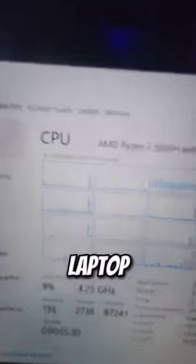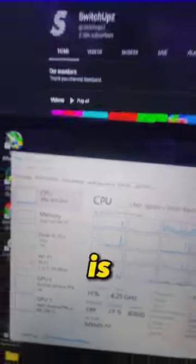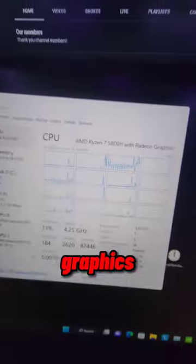The specs for this laptop: the CPU is an AMD Ryzen 7 5800X with Radeon integrated graphics. For the GPU, we have an NVIDIA GeForce RTX 3050 Ti laptop GPU.